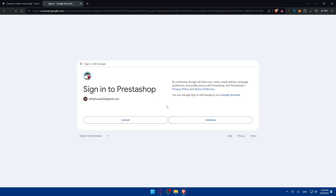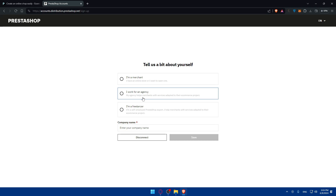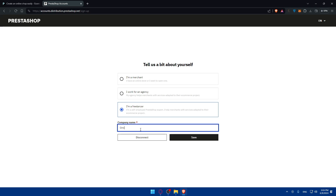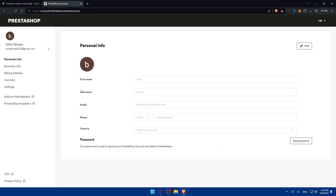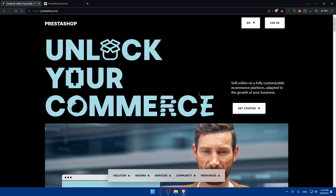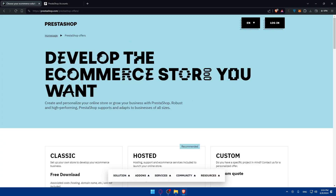You should be logged in, as you can see. Even if it's your first time, they'll ask you some questions — for example, I'm a freelancer. For company name I'll just put 'Omix' and click on Save, and I should be logged into the account without any problems.